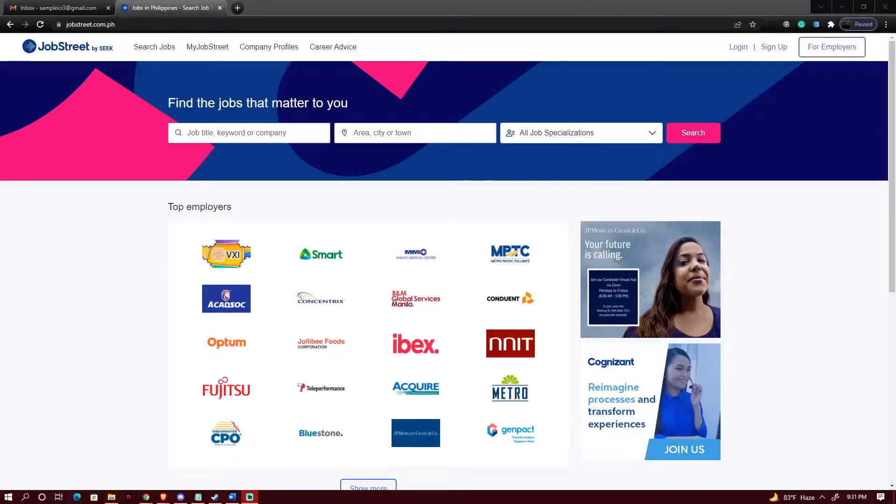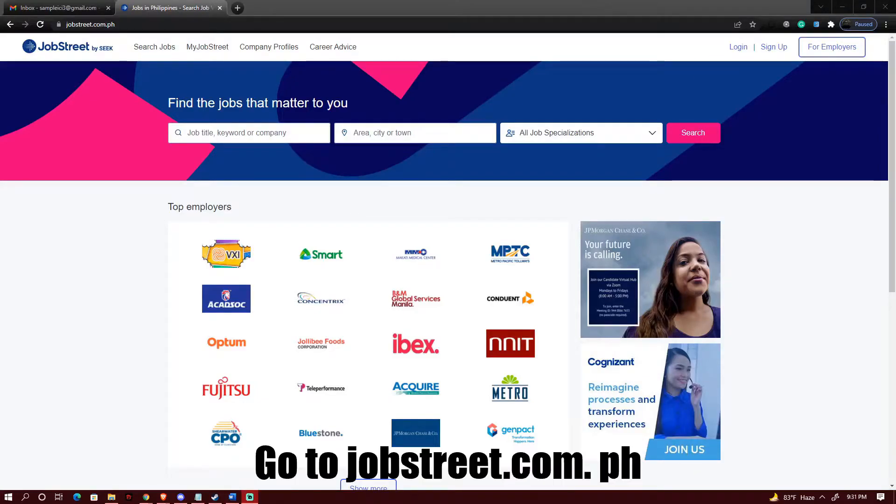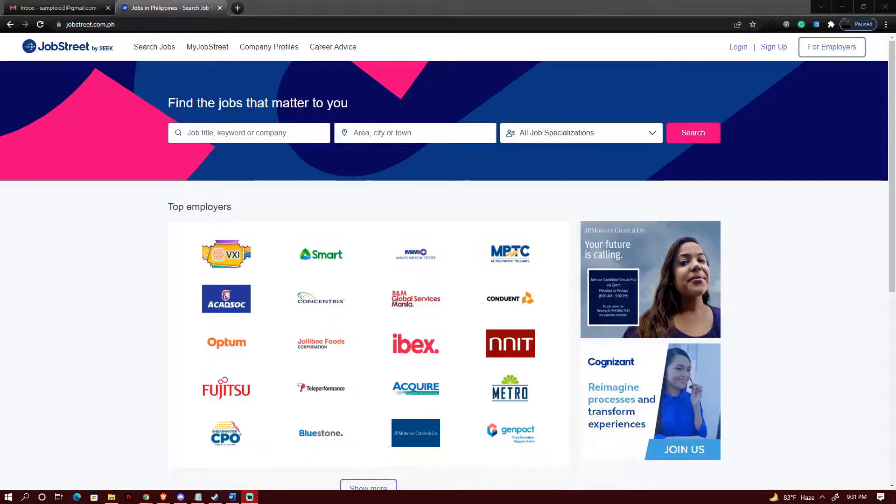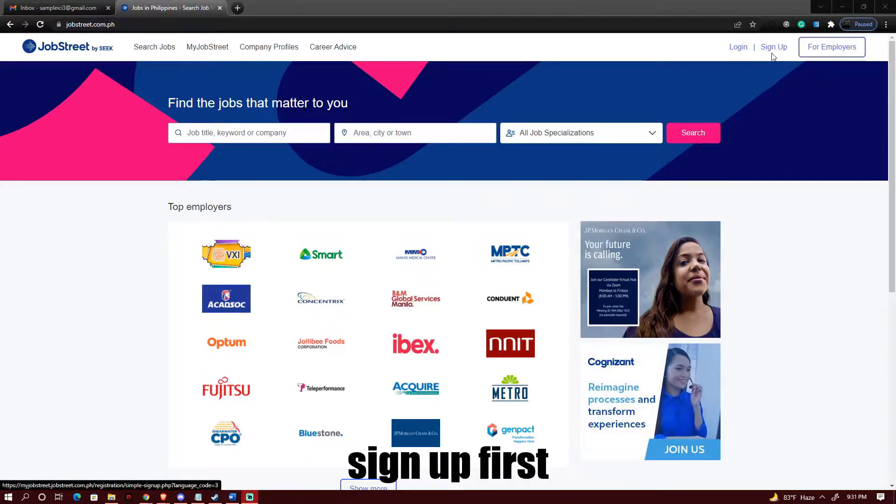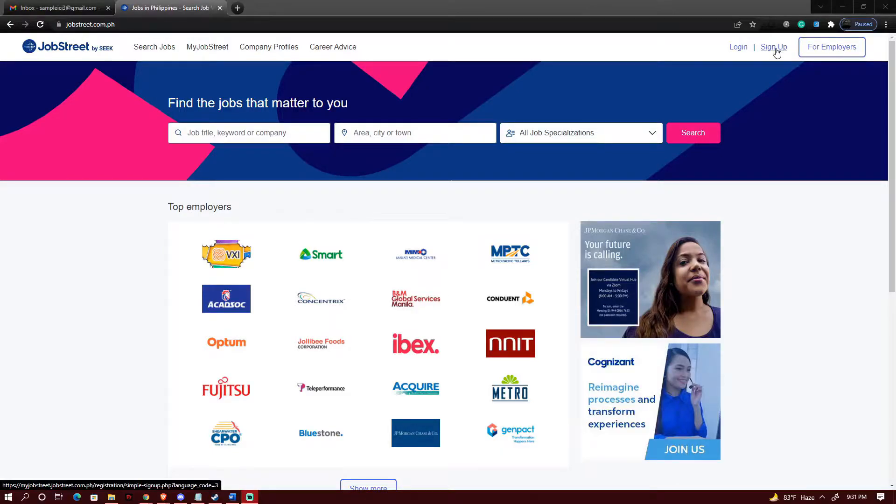Good morning and welcome to the demo for the online job application for Jobstreet.com. The first thing that you need to do is to click on the sign up button just on the upper right corner of the page.